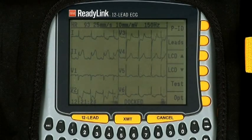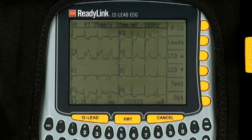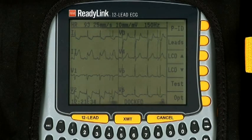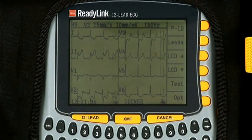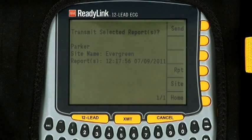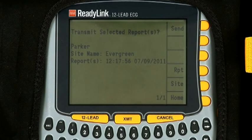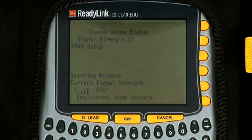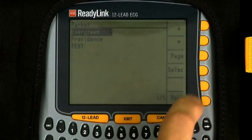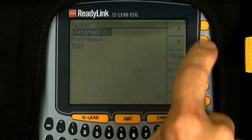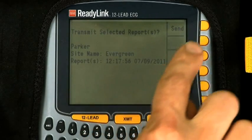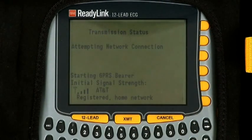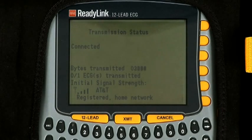Once you have acquired your 12-lead, you can transmit it to predefined sites corresponding to the hospitals set up during the implementation process. To transmit, simply push the transmit button labeled XMT. The device automatically selects the default site for transmission. If that is correct, simply push the send button; if not, push site to select another site. The device will transmit the information via its cellular connection to the LifeNet system and then to the hospital that corresponds to the site you selected.